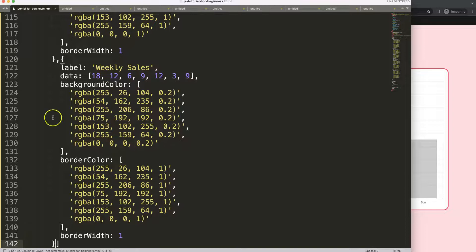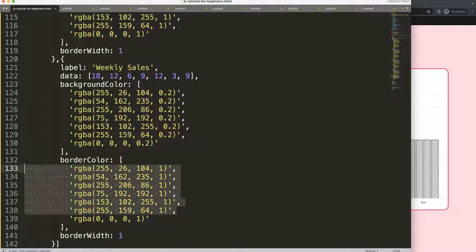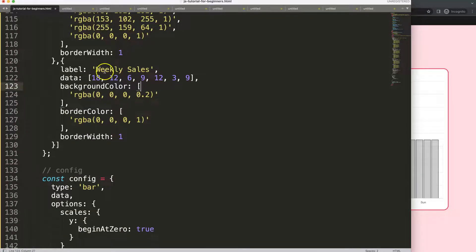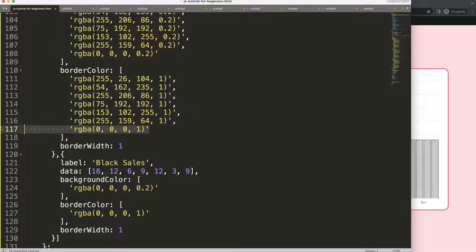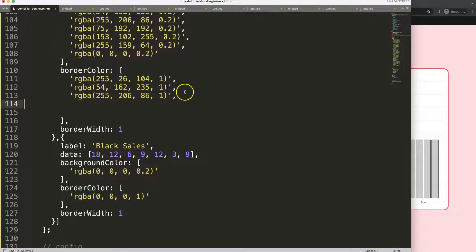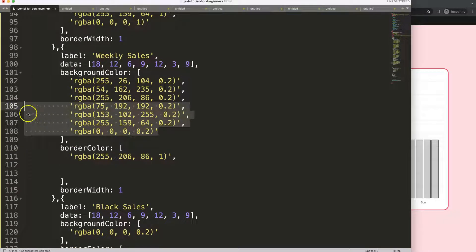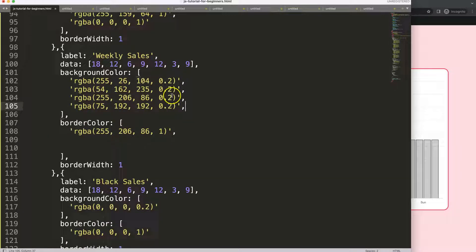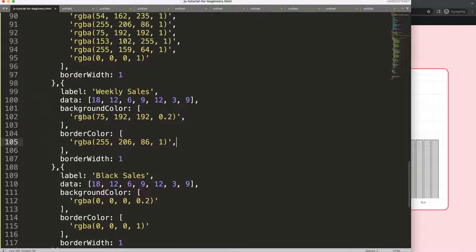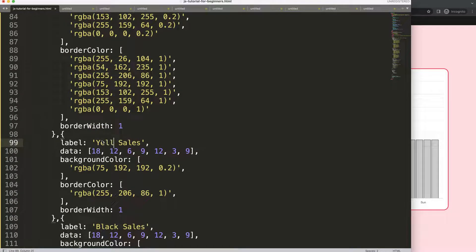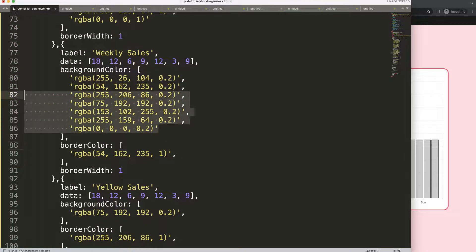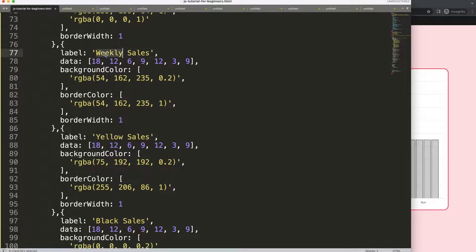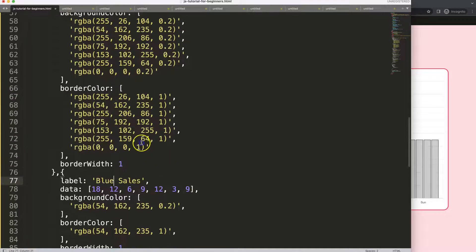We now have multiple datasets — let's put in one more, save, refresh. We have these four, and just to make it a bit more unique, let's make sure that everyone has an independent color. So this one is black, then we have yellow for the fourth value, and blue for the second line.